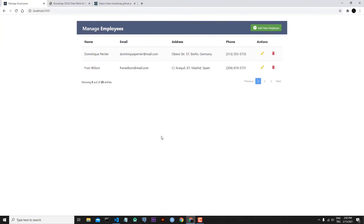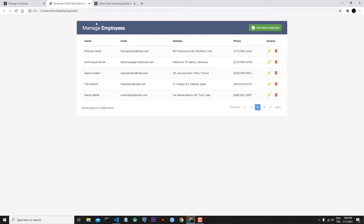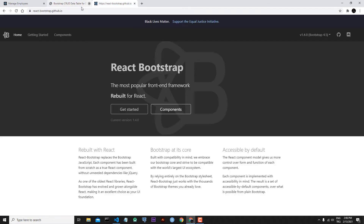Hi everyone, welcome to my channel. In the last lesson we finished the pagination component of our application. Today we will start the tooltip component. Let's go to our static page — here is our static page test.html. When you hover over the edit button and delete button, you can see the tooltip message. Today we will implement this, so let's close test.html.